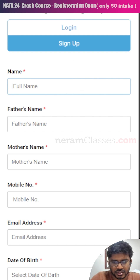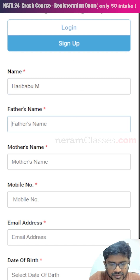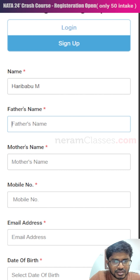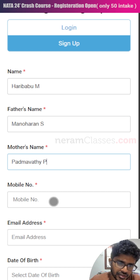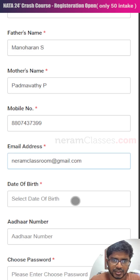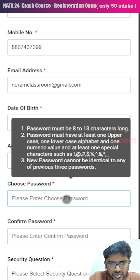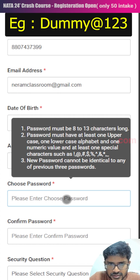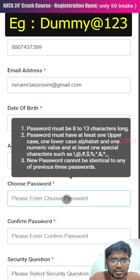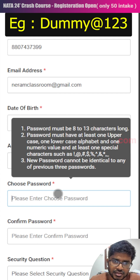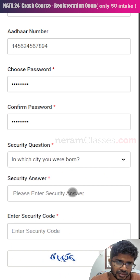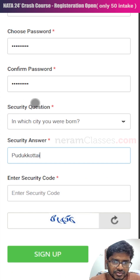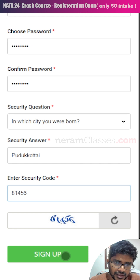Click on sign up. In the first step, provide your name; in the second step, give your father's name. These names should be the same as on your 10th and 12th standard mark sheets. Next, fill in your mother's name, mobile number, email address, and date of birth. Create a password for your login — it should be between 8 and 13 characters and must include at least one capital letter, one small letter, one number, and one special character. You can also set a security question in case you forget your password.